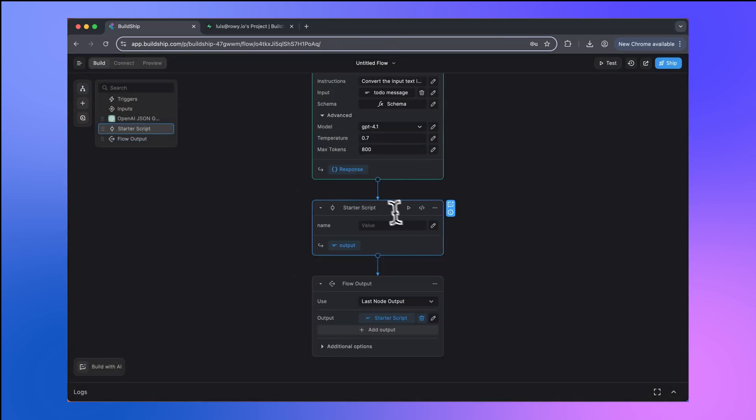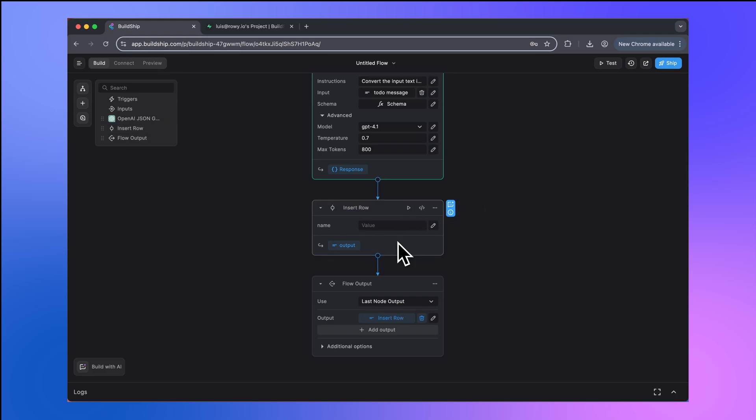The first thing we're going to do here is rename this. So we're going to say insert row. Now we need to start working on the actual logic of this node. We'll also need to specify the inputs that this node will take. Now, depending on what custom integration you're building, the requirements will be different here. But one thing that I like to do is look over the documentation for the integration I'm looking to build and use that for reference as I'm building the node.